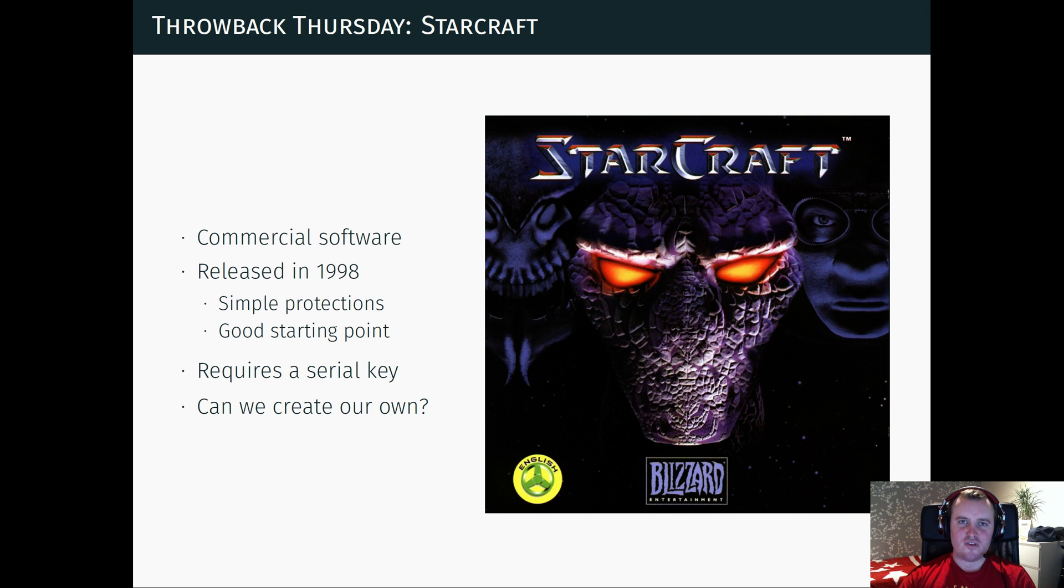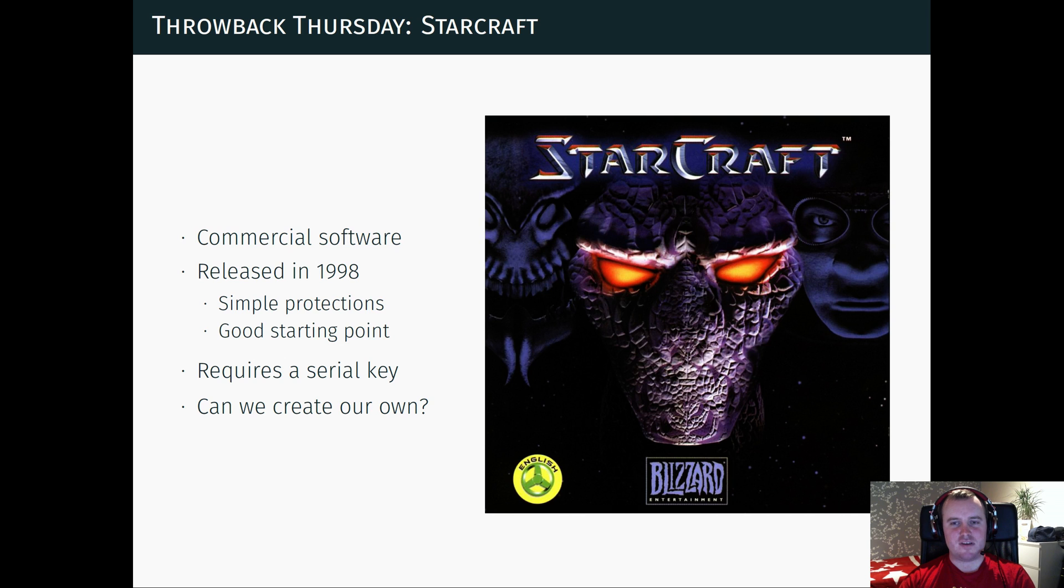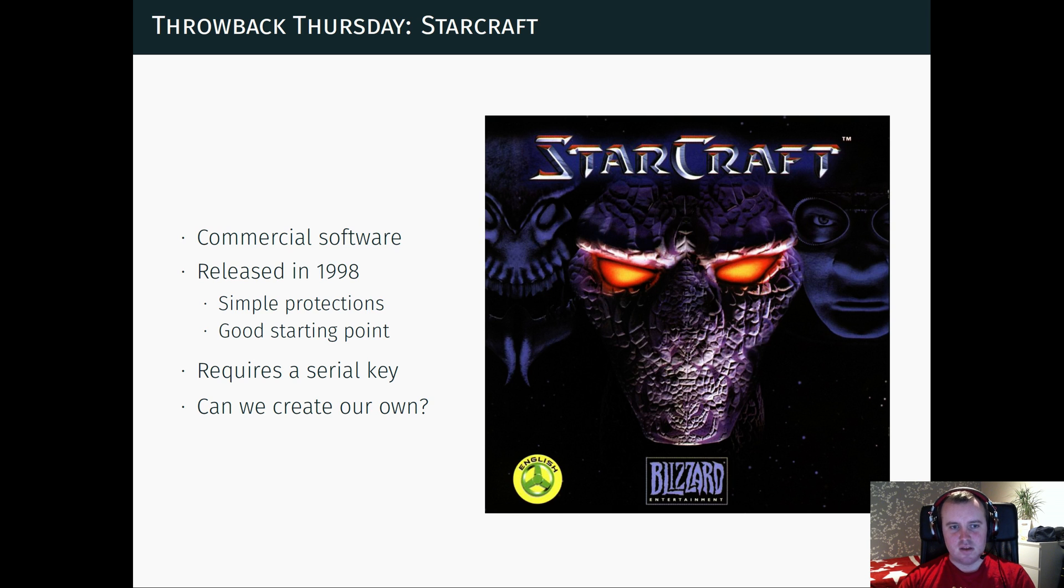So StarCraft requires a serial key to install. And the question is, can we create our own serial key to bypass the validation step? And of course, the answer is yes, we can.